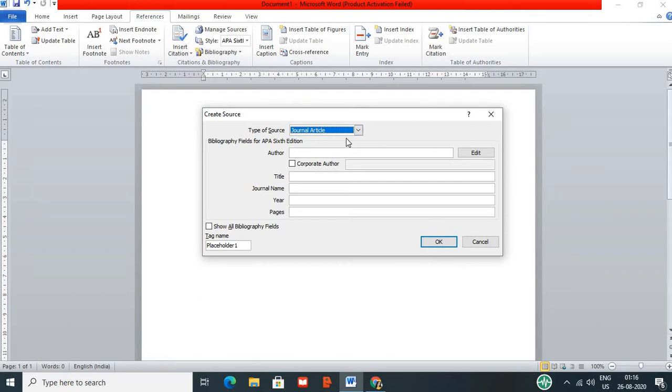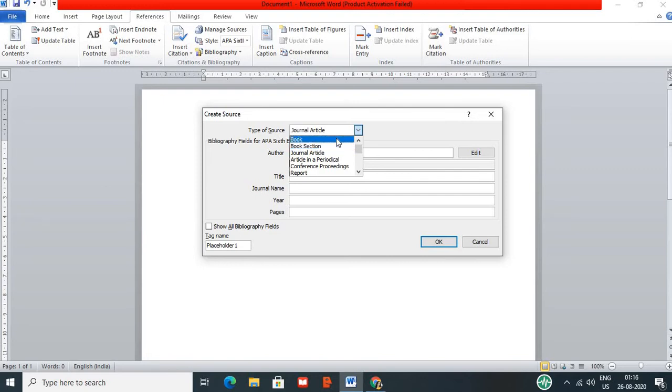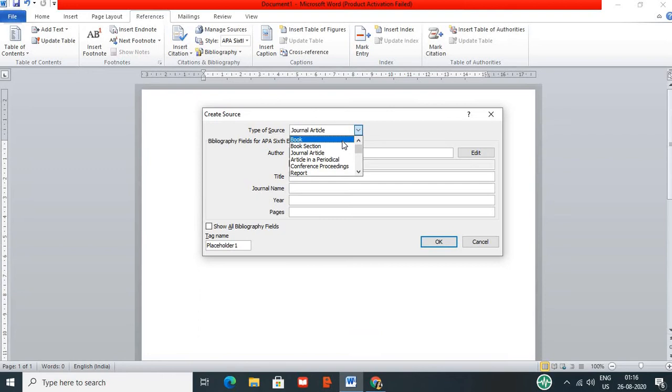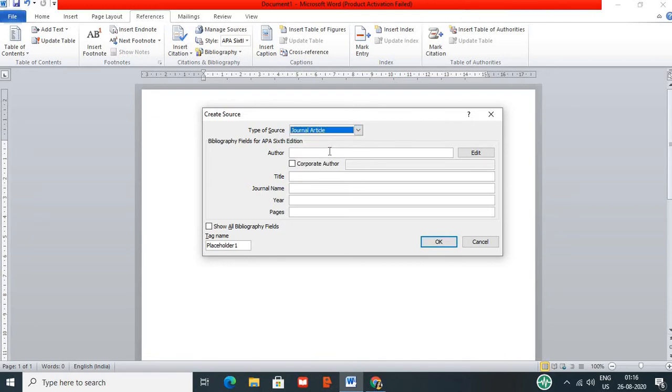First one, type of source. Clicking drop box. Book, book section, journal article, article, periodical, conference proceedings, report. In this case, drop box. Click on journal article.